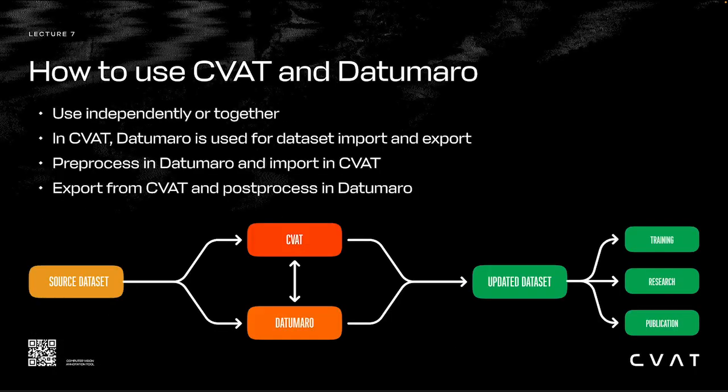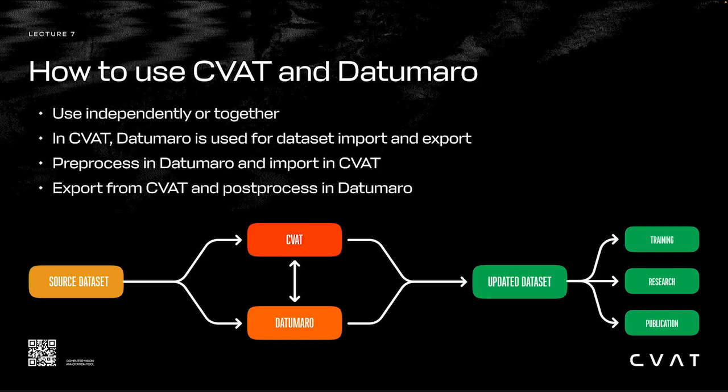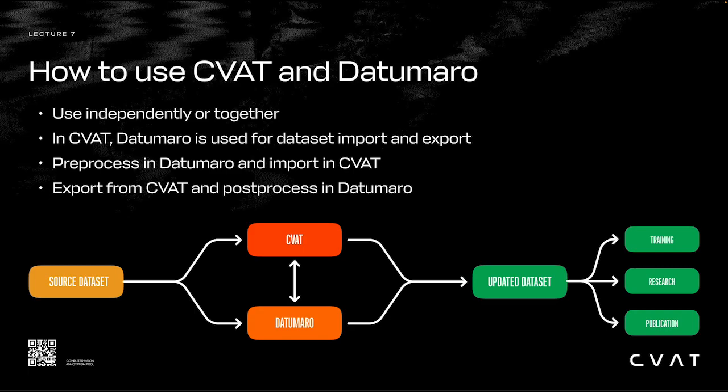We'll cover some examples soon, but here's how to use Datumaro and CVAT at a high level. Although these tools can be used independently without any issues, used together they can greatly simplify your life. The first way is using Datumaro to import a dataset into CVAT, modify it, and then export it. Under the hood, CVAT uses Datumaro for import and export. The second way is to use Datumaro for data preprocessing before annotating in CVAT.